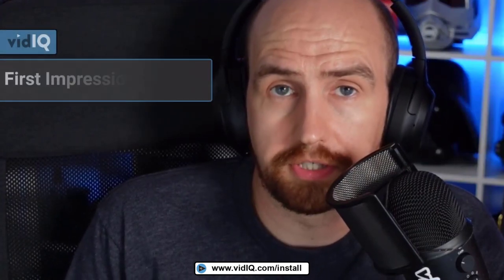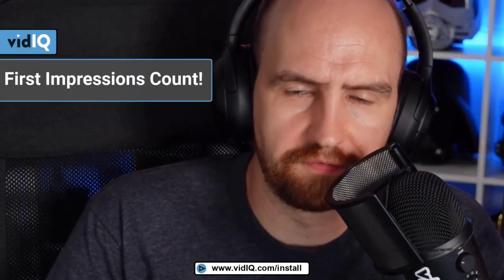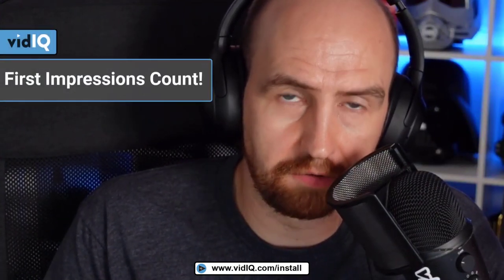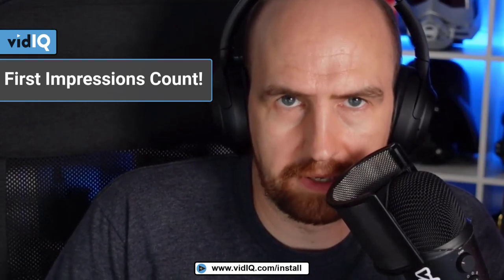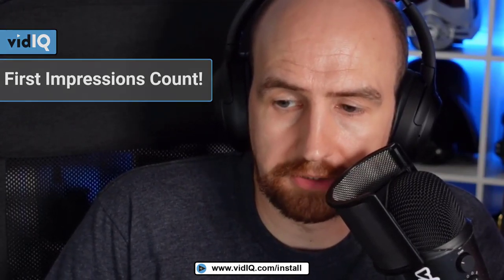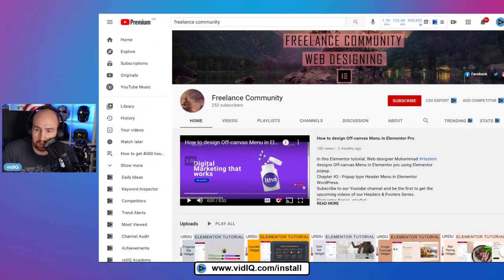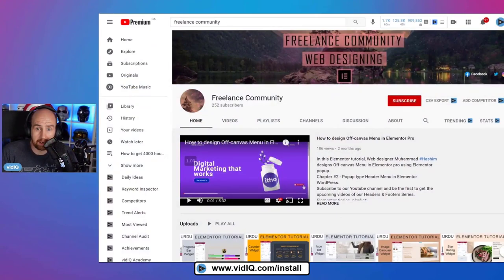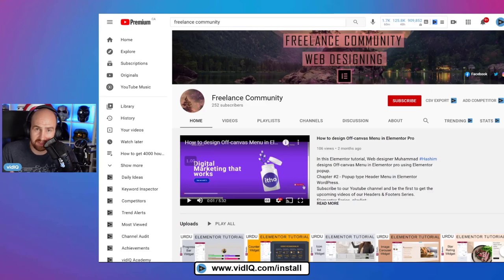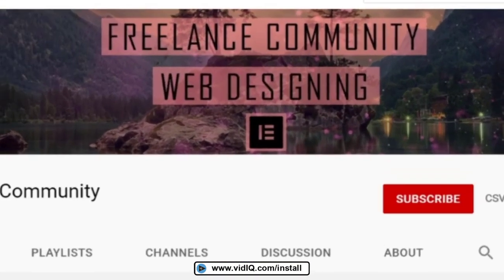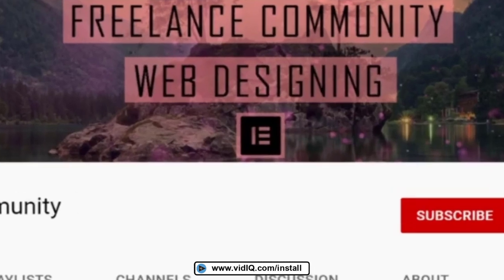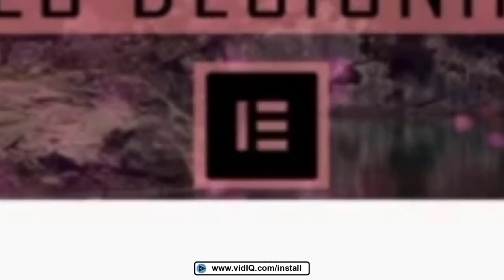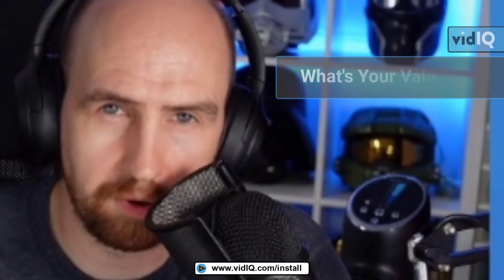I think the best way to approach this is as if I am visiting this channel for the first time, and I'm trying to work out if I'm in the right place. So let's introduce the channel Freelance Community. This is their homepage. And right off the bat, I can say that yes, this channel is doing something that we suggest, which is to create a channel banner, which helps explain their channel. Freelance Community feels a little bit vague as perhaps a target audience, but they do say they're about web designing.